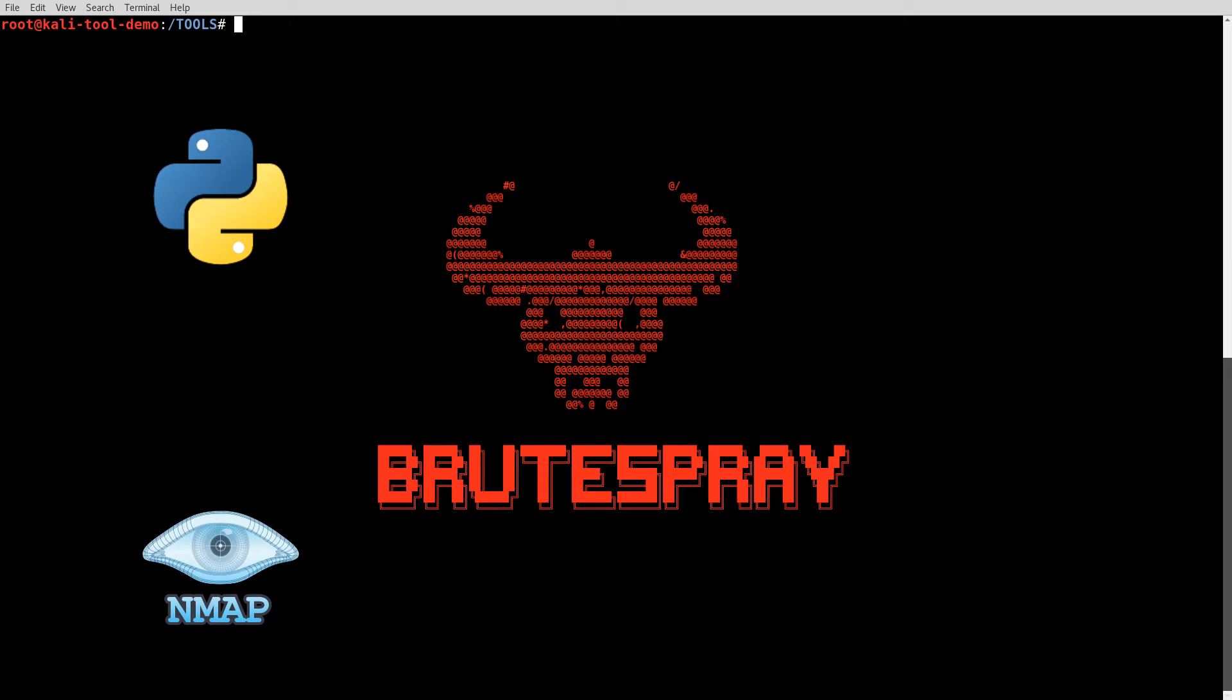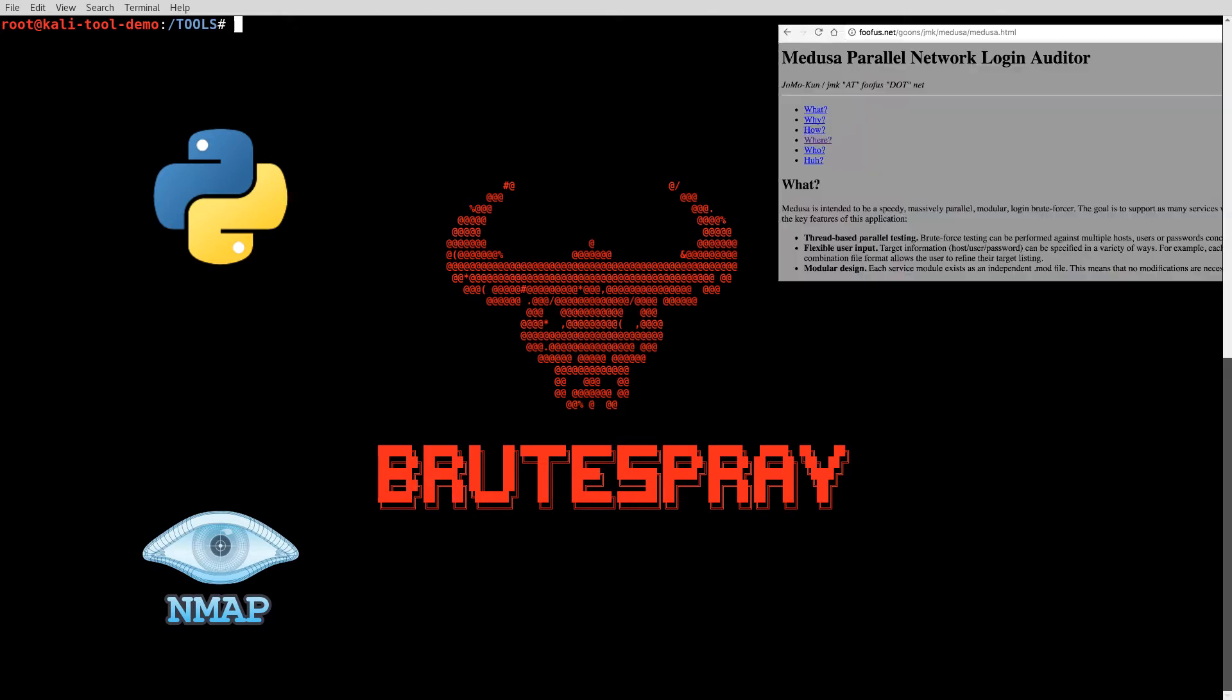It takes that, parses it apart, looks at what services are in there, and then it calls Medusa on each one of those services with either a built-in word list or one that you provided to see if it works. If it can guess the password, it will give you a nice output so you can use that in the rest of your pen testing or whatever you wish to do with that.